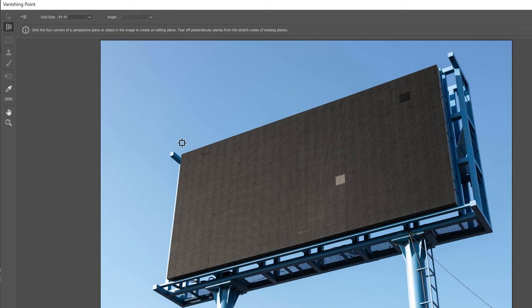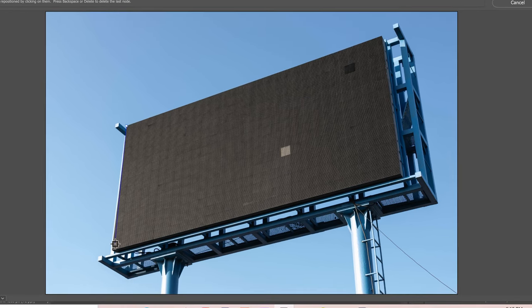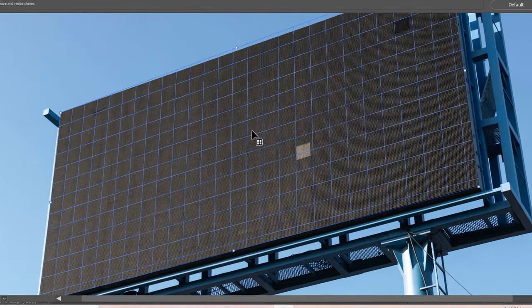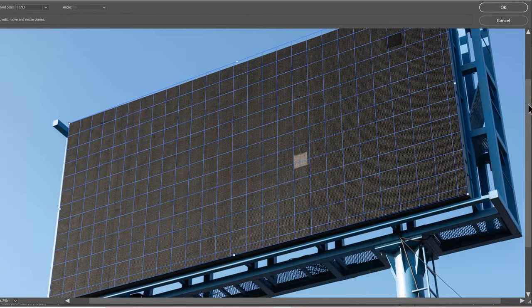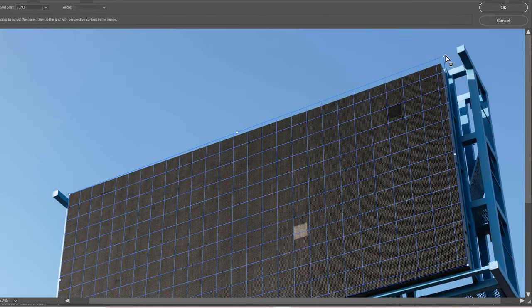With the Create Plane tool, all you're going to do is click on each of the corners of your plane. So I'm going to go here to this corner, this one, my third corner, and my fourth corner. Then go Control Plus and zoom in and make sure your corners are all lined up as close as possible.